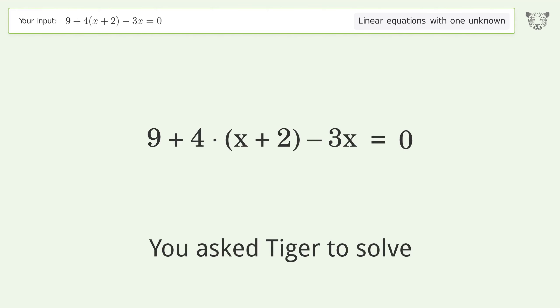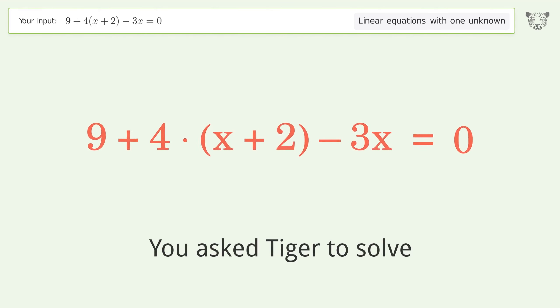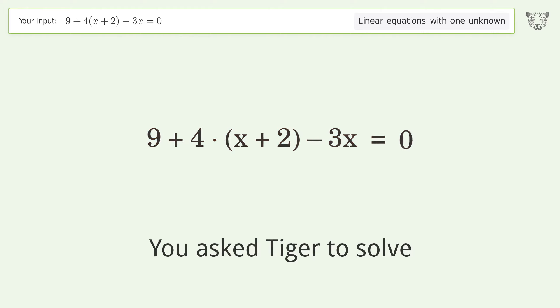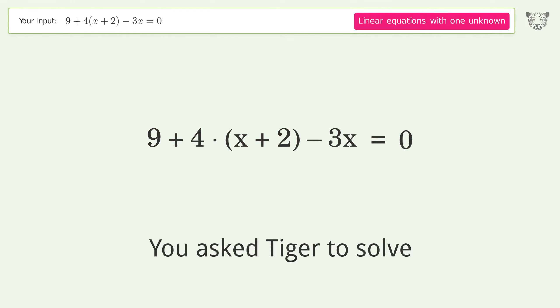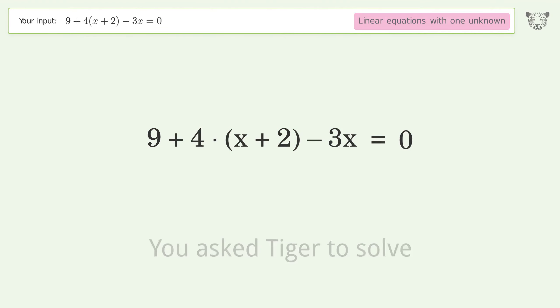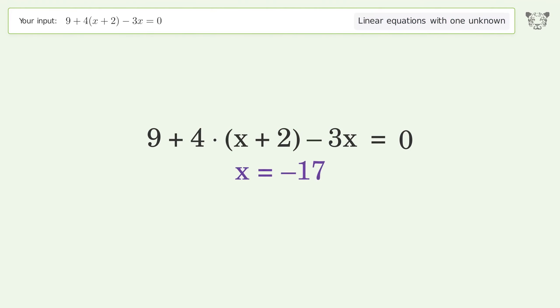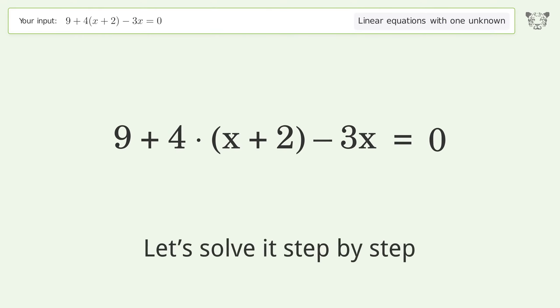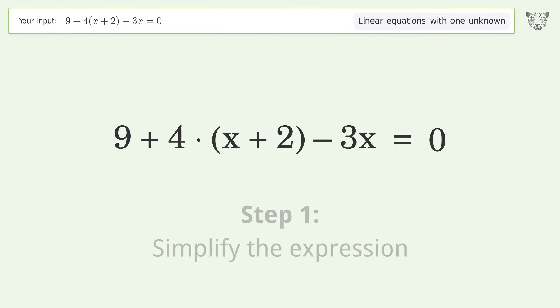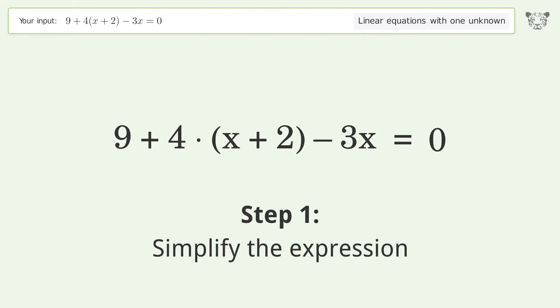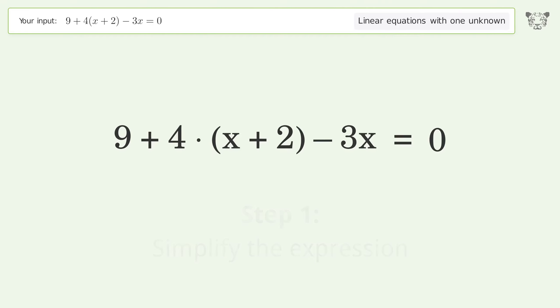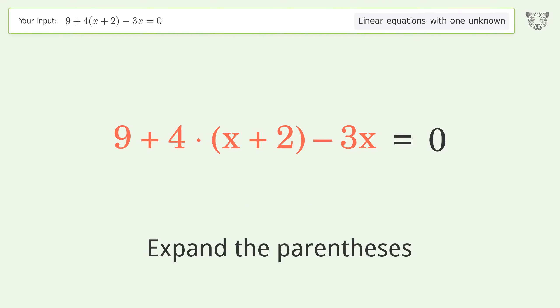You asked Tiger to solve this — it deals with linear equations with one unknown. The final result is x equals negative 17. Let's solve it step by step. First, simplify the expression by expanding the parentheses.